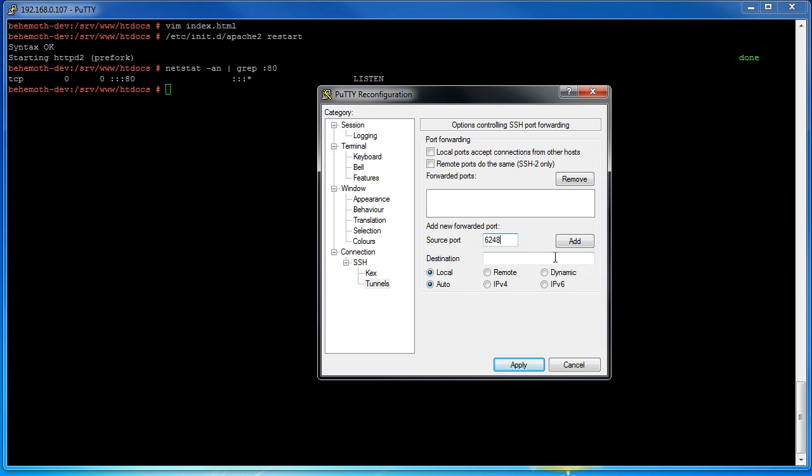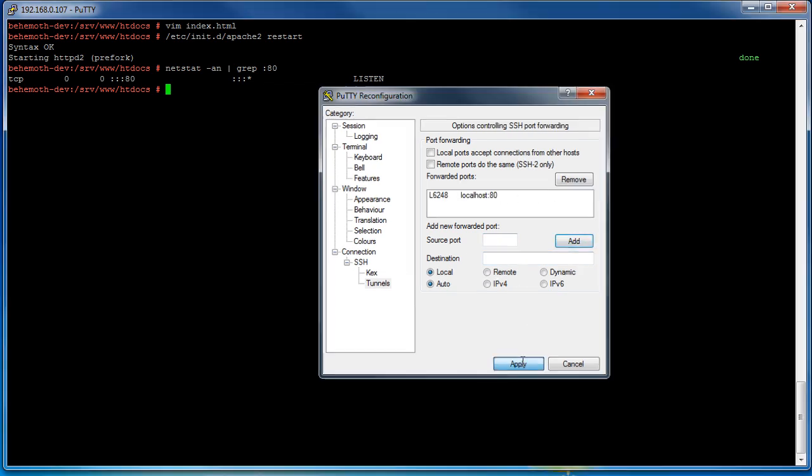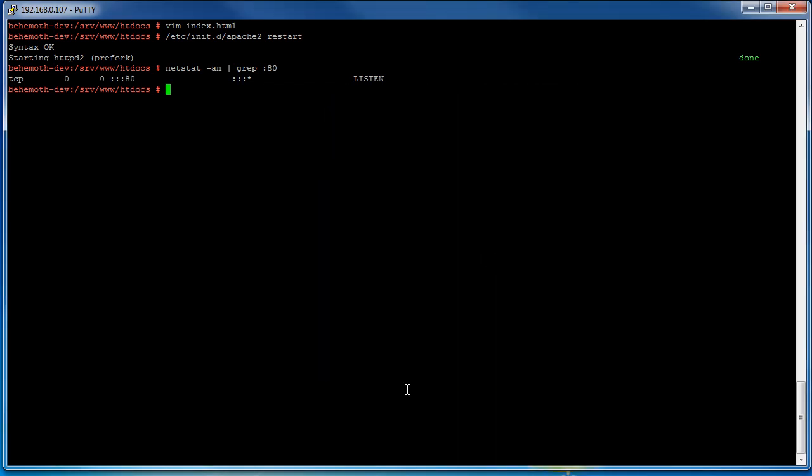That looks good. Now the destination is where we're going to be tunneling it to. So that's going to be on the Linux box. So we can on the Linux box say localhost colon 80. So localhost being the Linux box which is the behemoth-dev and port 80 is the port that we want it to map to or tunnel to. Now we'll just hit add and now it's tunneled.